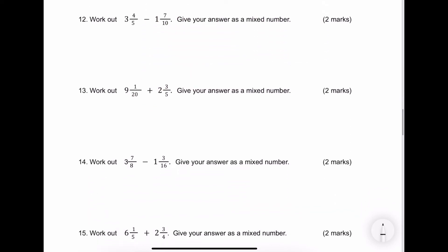Question number 12 is going to be written in pretty much the same way. This time I'm going to make the denominator 10. 7 over 10 is okay for the second one, and the first one is going to be 8 over 10. Taking one away from the other, I get 2 wholes and 1 tenth.